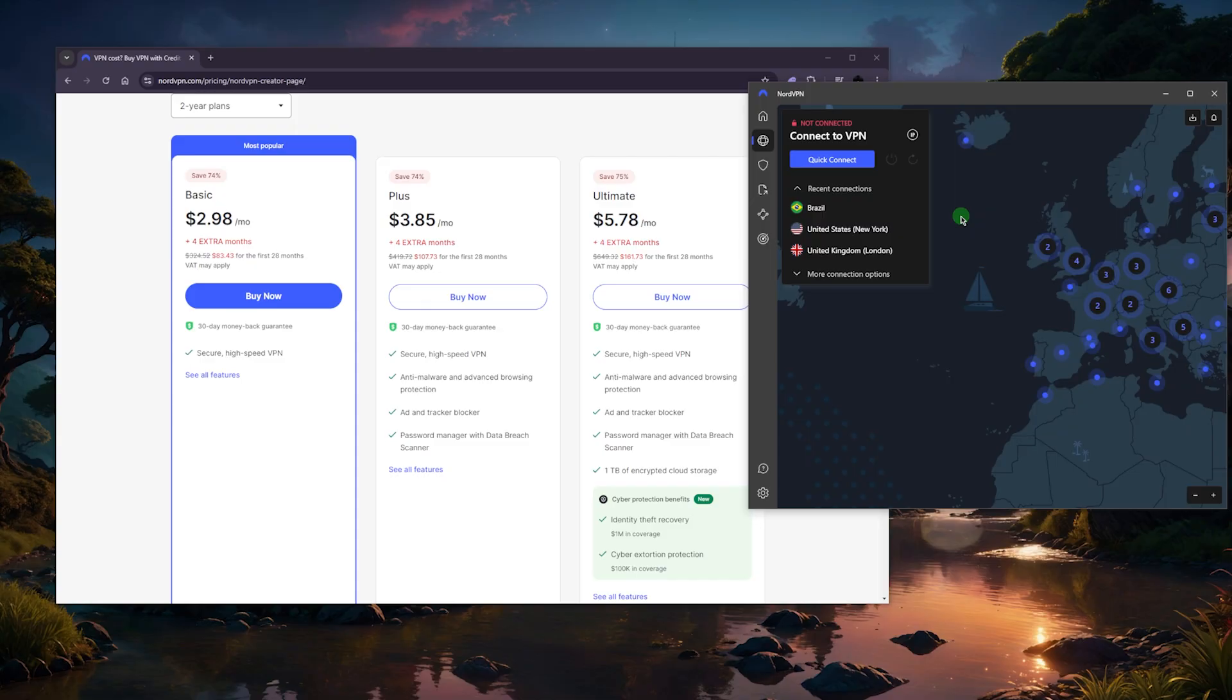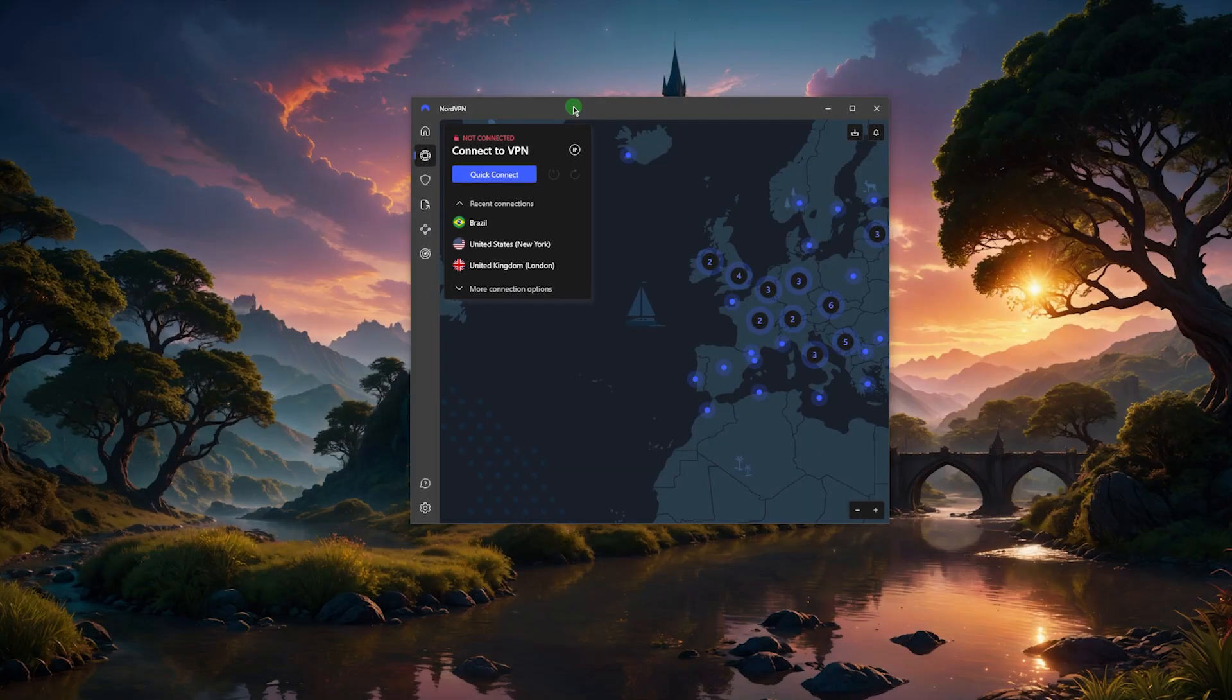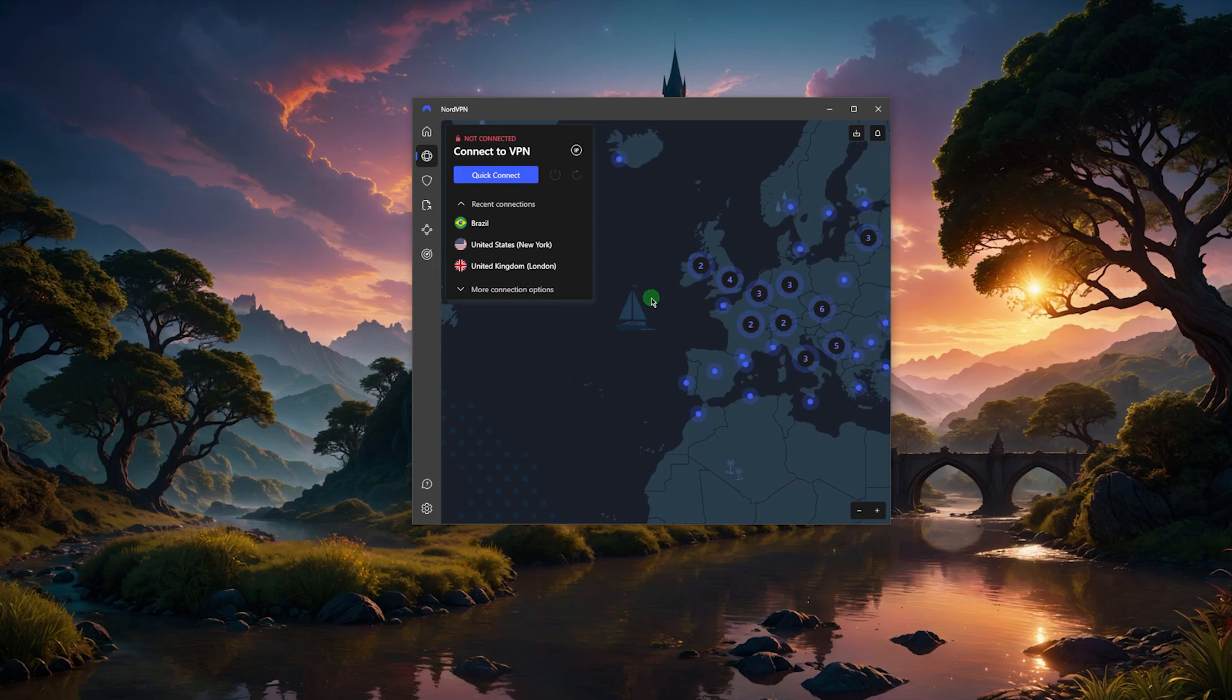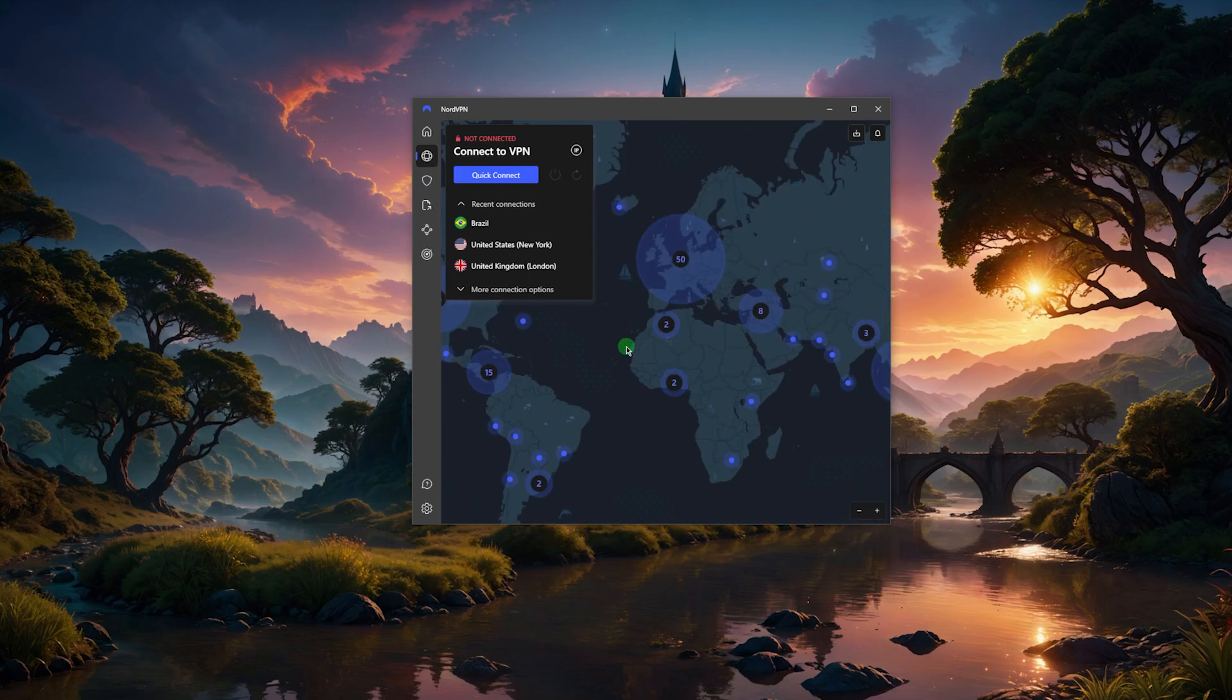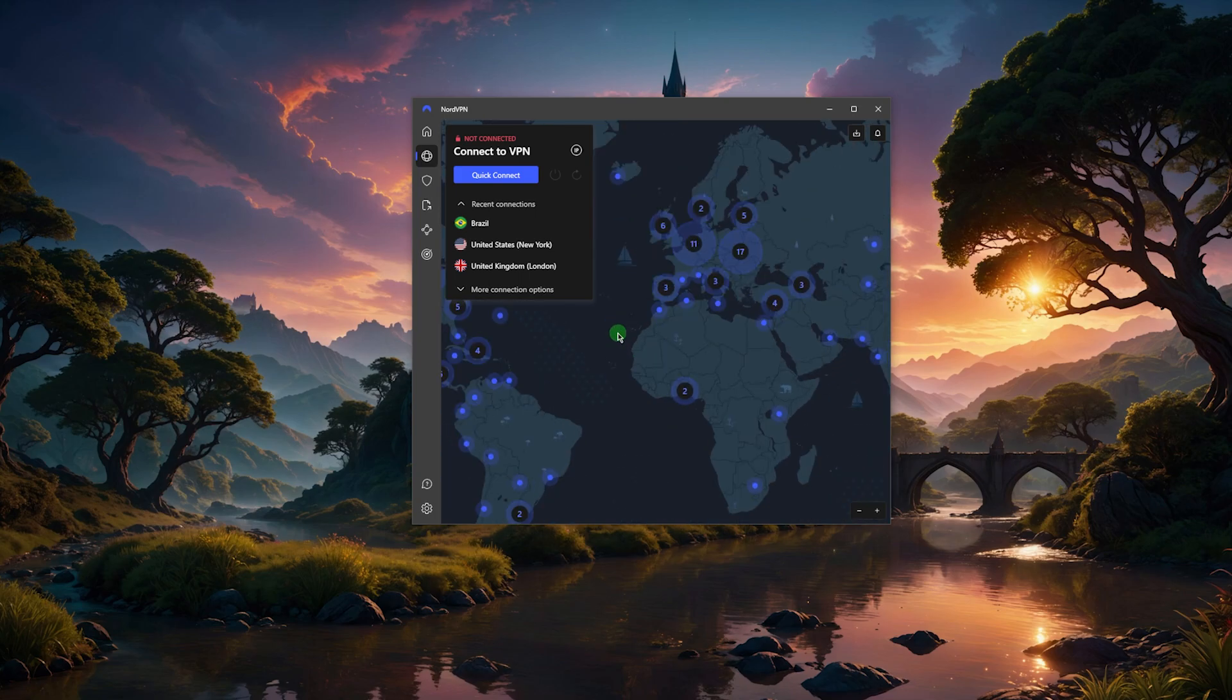So feel free to also take advantage of that. And again, if seven days, or you want to try your VPN on more than your mobile phone, then feel free to take advantage of the 30-day money-back guarantee. And in case you don't like the service for whatever reason, you can just get yourself the refund.